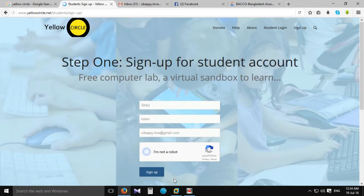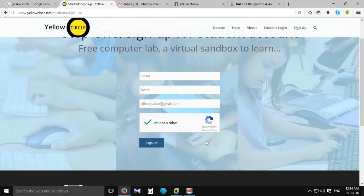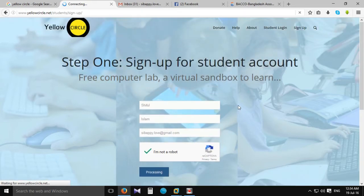Then verify — I'm not a robot — and sign up. Simply, we can complete the registration.